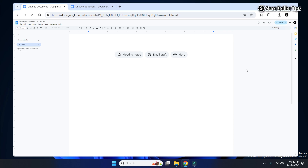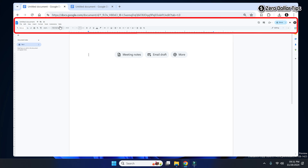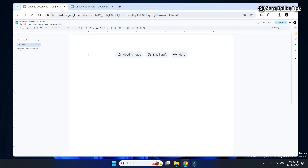Hi guys, in Google Docs if the menus and toolbar is too small or too big and you want to get your Google Docs toolbar back to normal size, let's see how to do it. You can see my Google Docs page is the right size but the menus and toolbar is too small. If you are facing this kind of issue and want to make your Google Docs toolbar bigger or smaller, let's see how to do it.